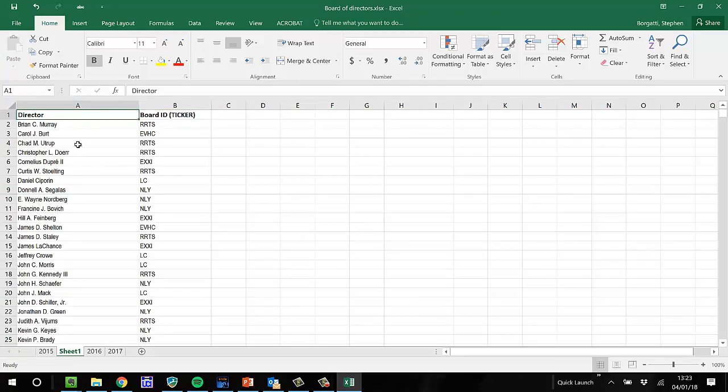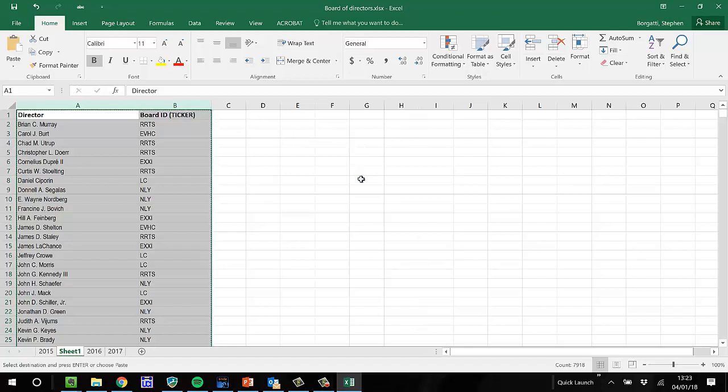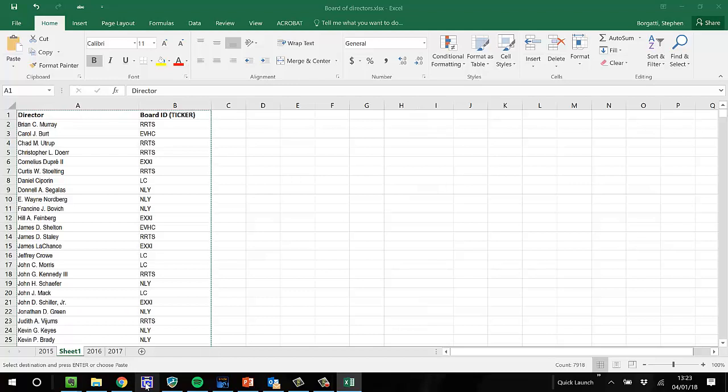Okay, so now I've got some edgelist data, and it's two-mode. So I grab these two. I do Control-C, and I go to UCINIT.